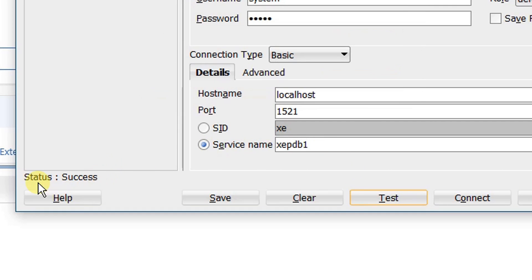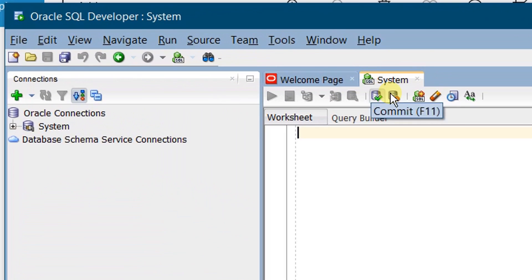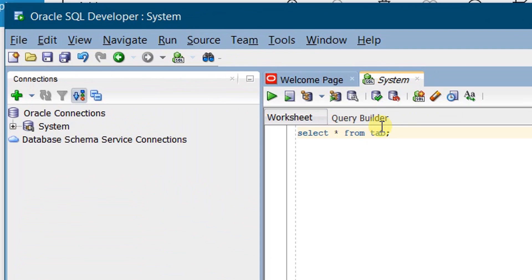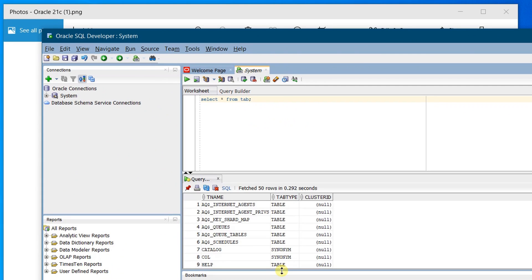You can see the status as Success. Click on Connect. We have successfully created the system connection. Just querying the database: SELECT * FROM TAB. On the screen you can see the metadata tables. Now I am going to unlock the HR schema.